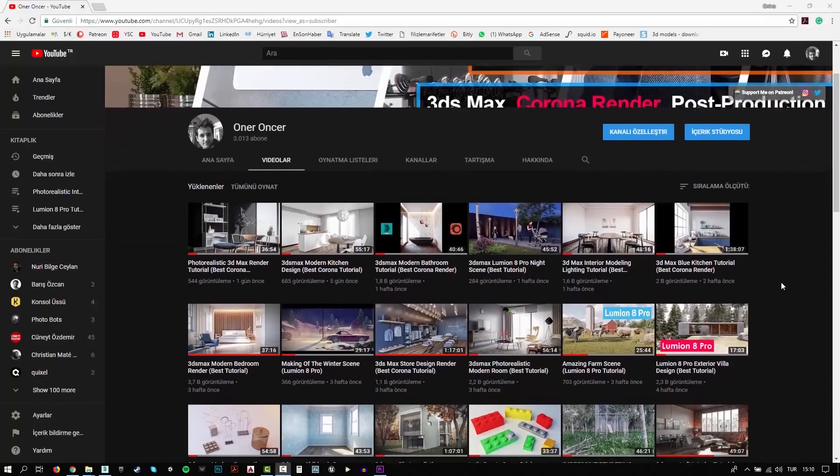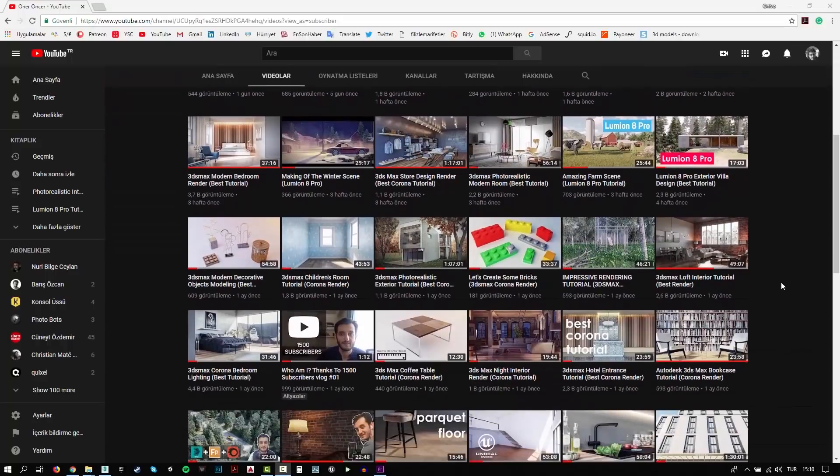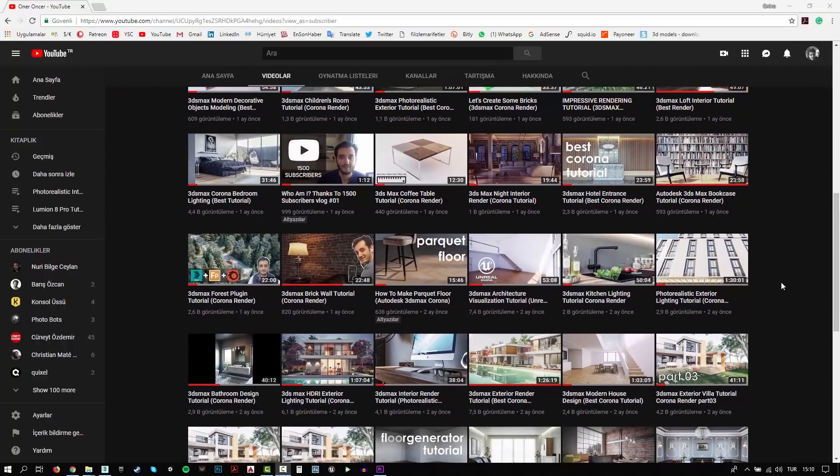Hi everyone, this is Öner. Welcome to my channel. In this channel, you can find a lot of tutorials. I try to teach 3D modeling, texturing, rigging and rendering. Also, I make some post-production effects for your renders.